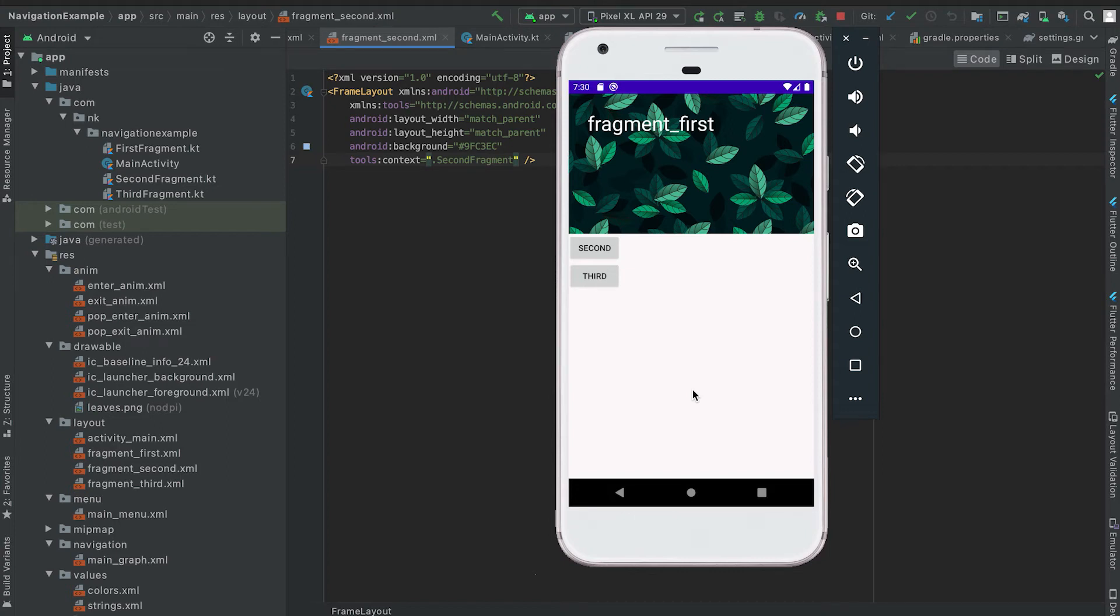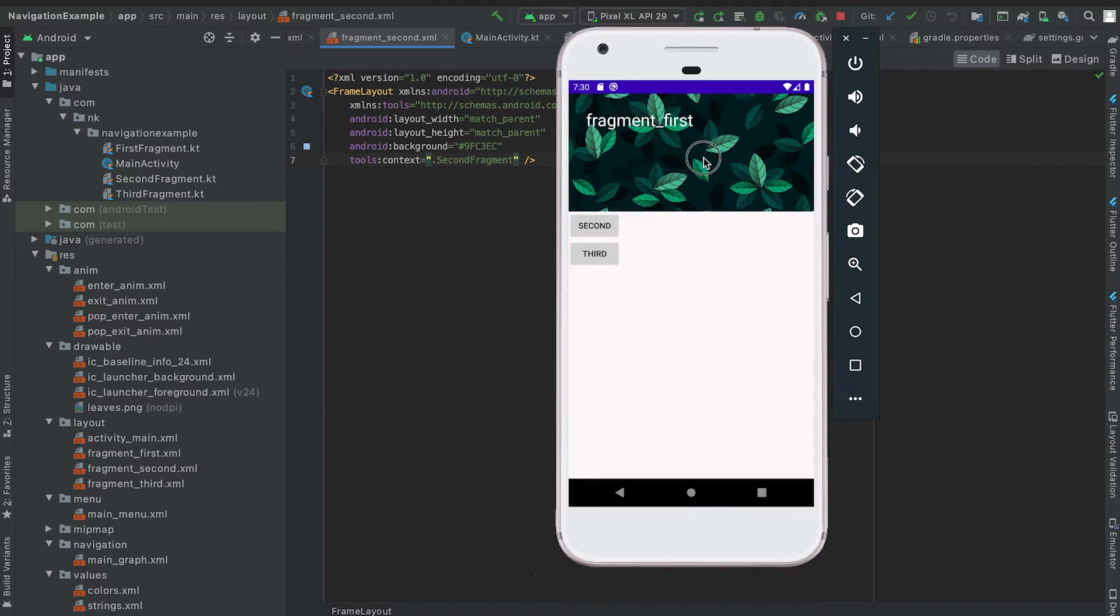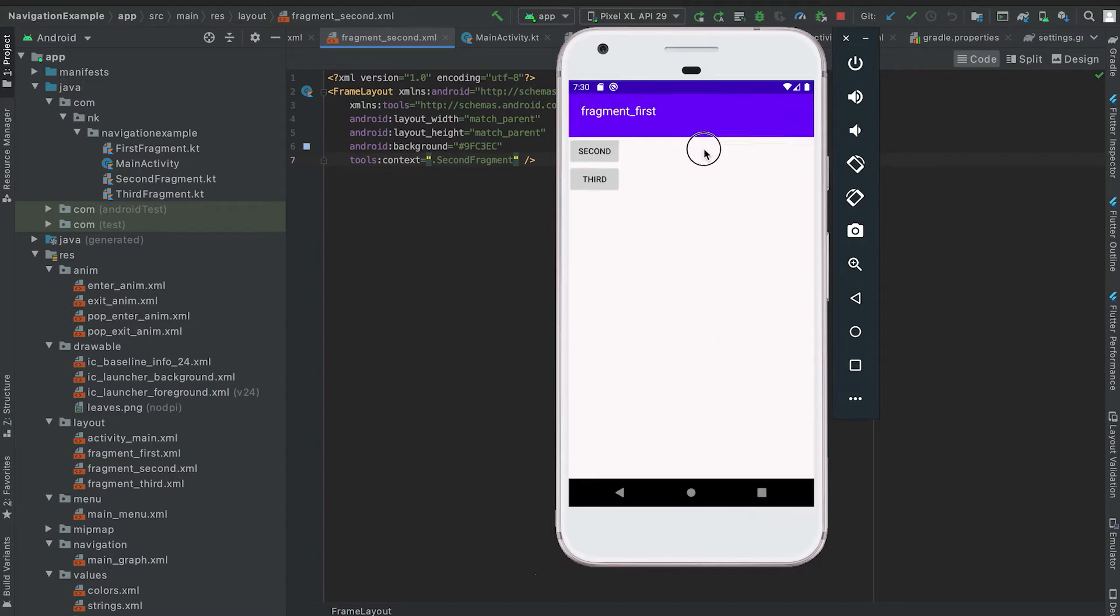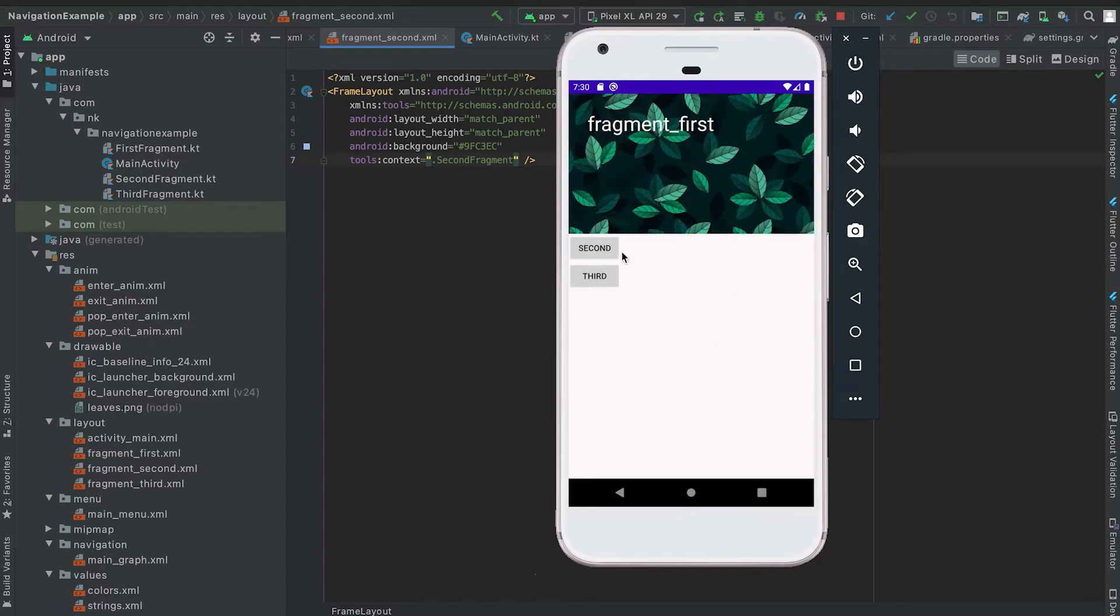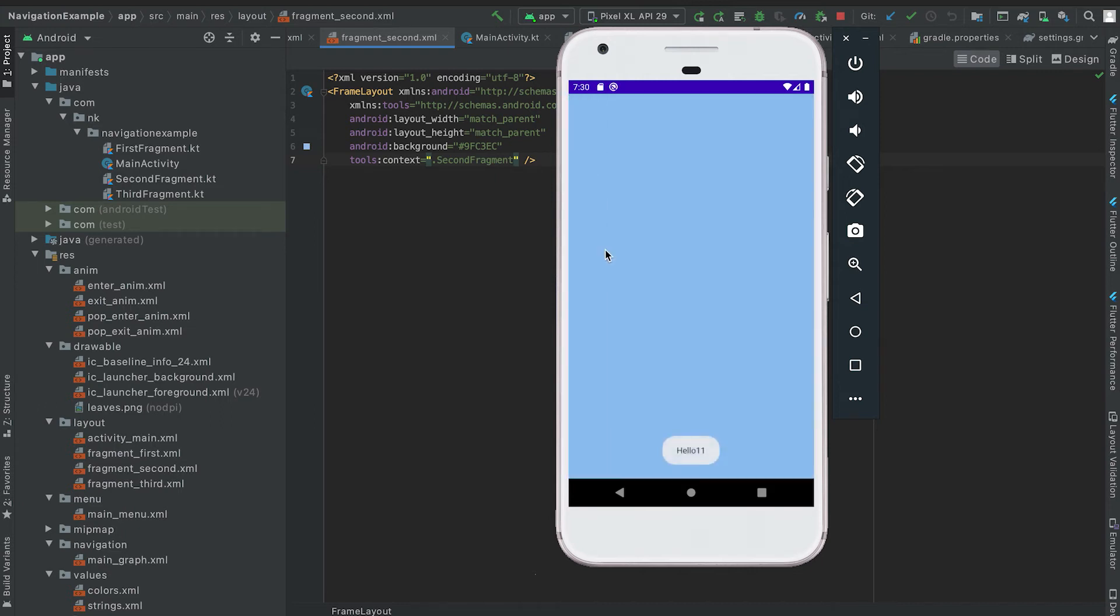Hey everyone, in this video I'm going to show you how we can use one collapsing toolbar layout and one toolbar in one navigation graph. For the first fragment we have this collapsing toolbar that we created in our last video, and if I click on the second then it opens the second fragment and here we'll add one toolbar.